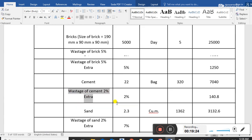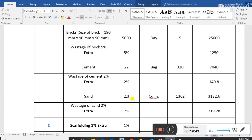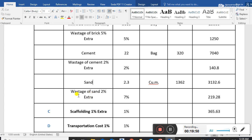Wastage of cement is 2%, adding 140. Sand required is 2.3 cubic meters at unit price 1,362 rupees, giving the total sand cost. Wastage for sand is 7% and for cement is 2%.